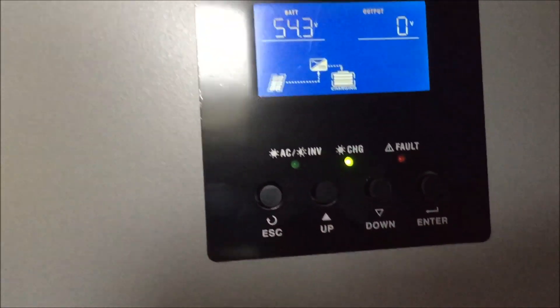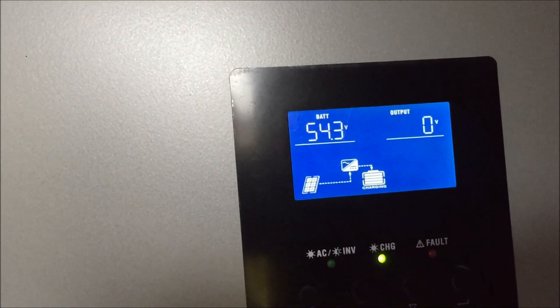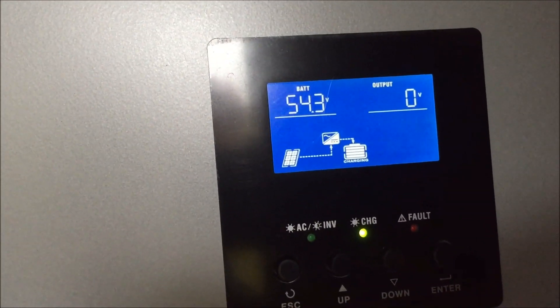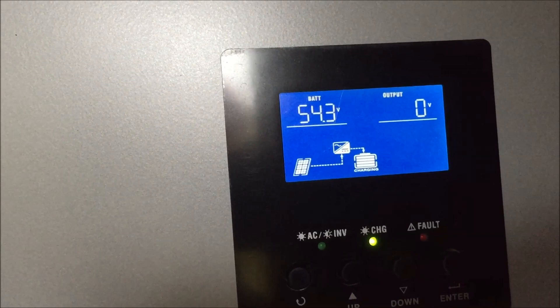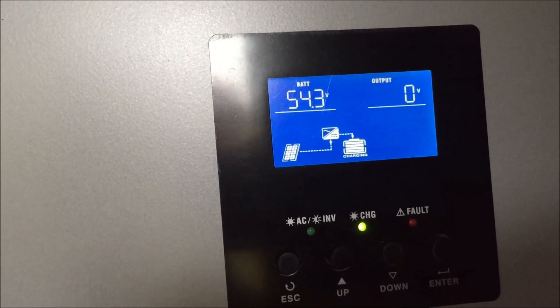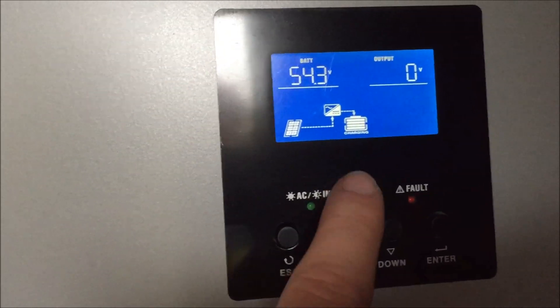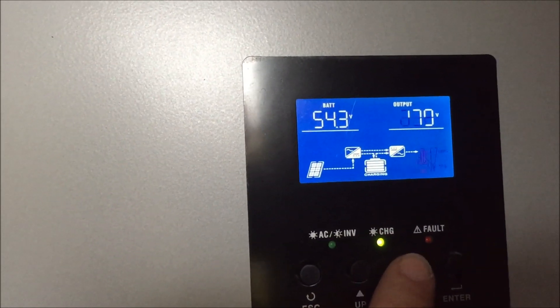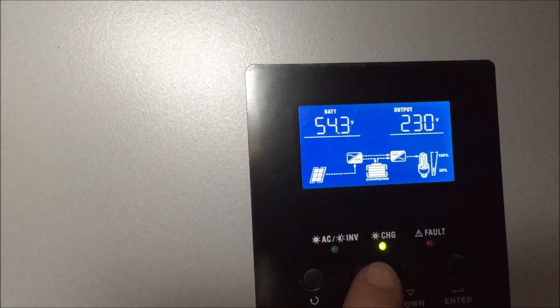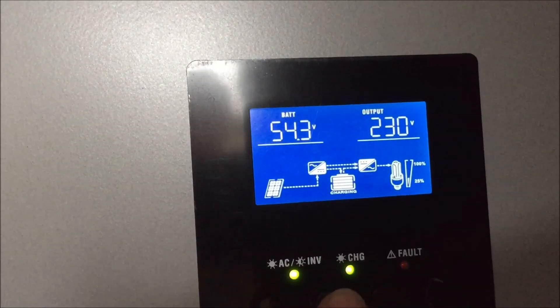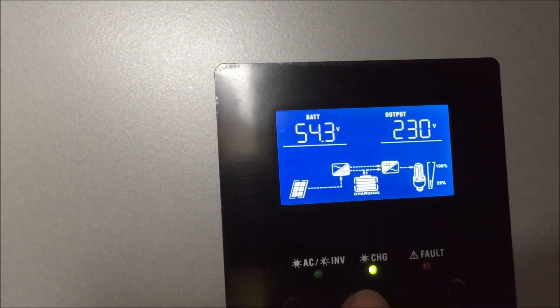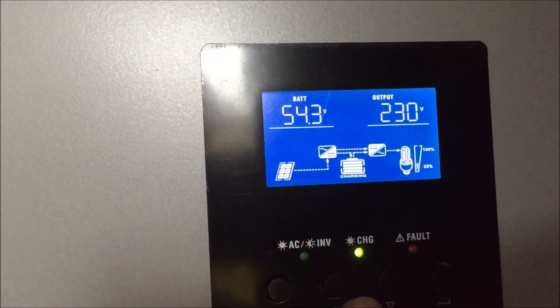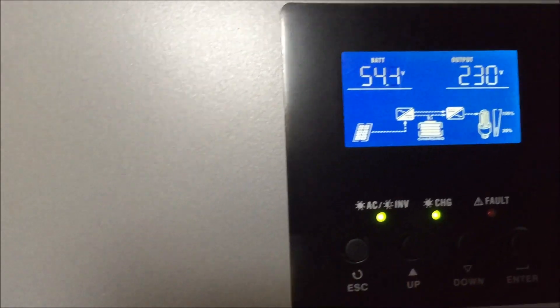Okay, let's turn the switch on. So that should... 230 volts, so that's good. So that's working.